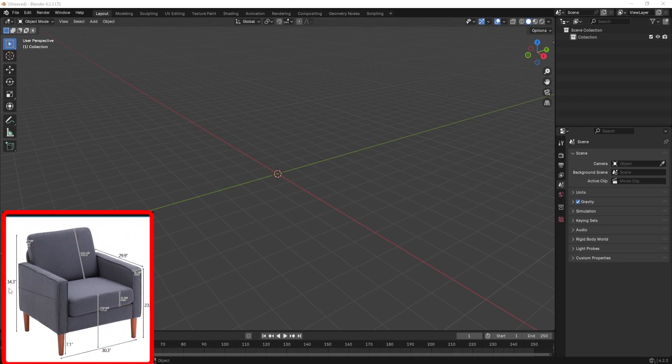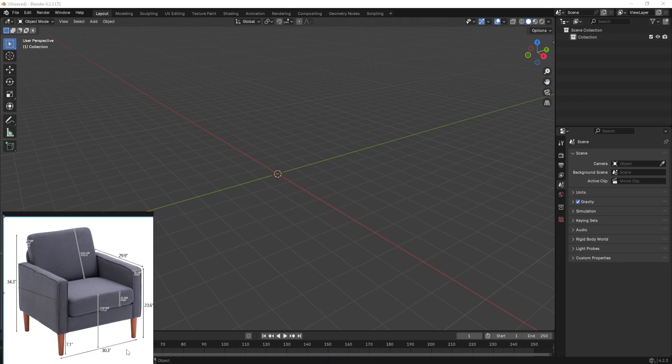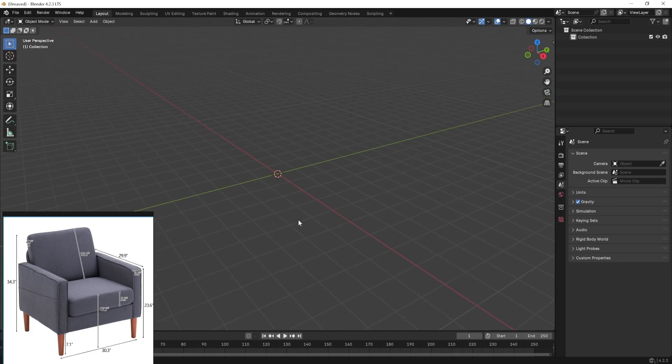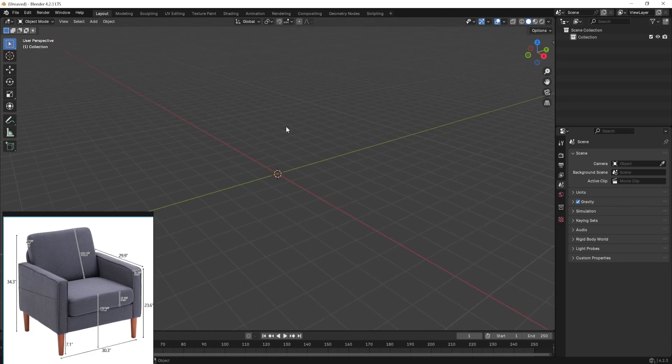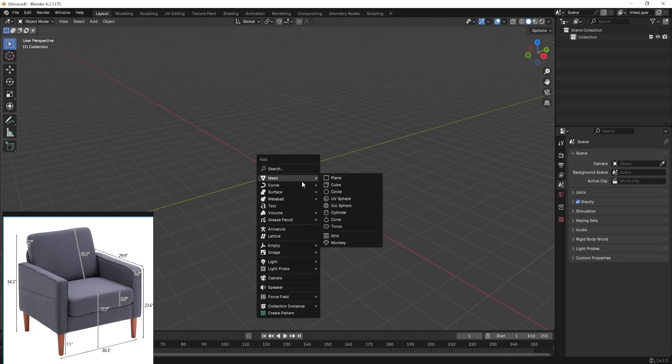Now this image has all the information like the height, the width, and the depth information. Now we are going to create a bounding box. So let us go ahead and create a bounding box.